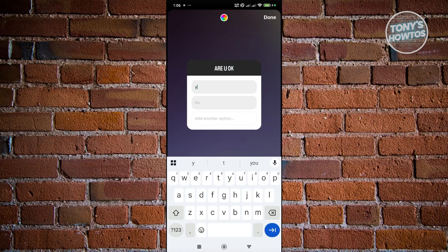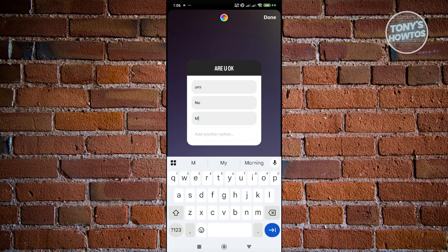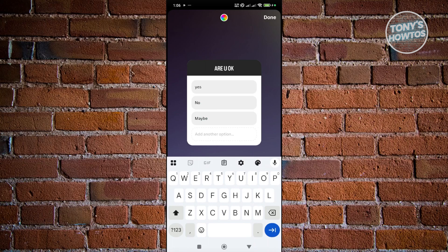So you could answer yes, no, or you could add another option here. Let's just say maybe. And you could just add whatever replies that you may want to add.